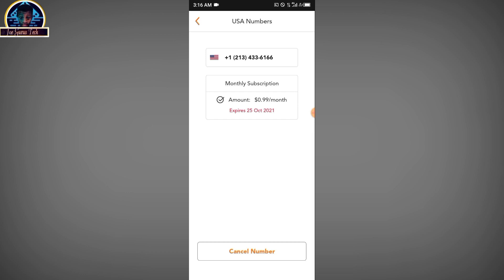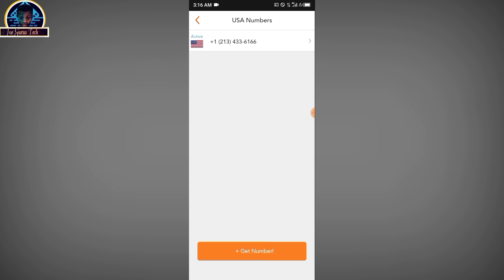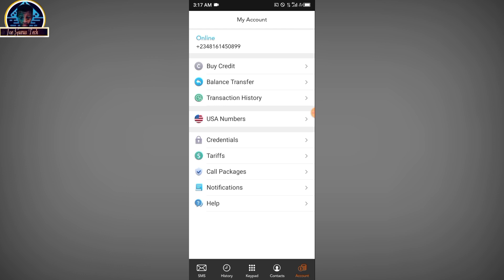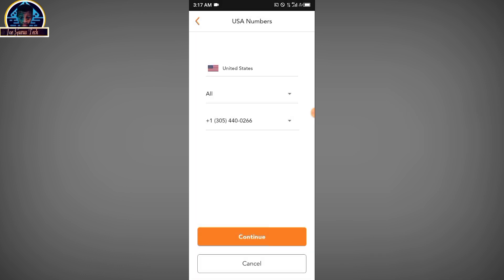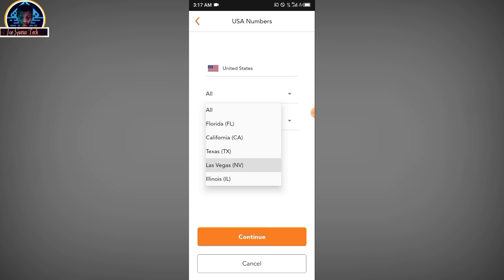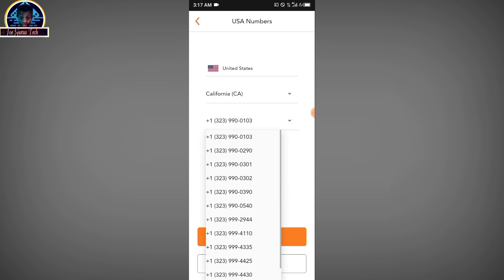Now if you want to add a new number, for instance if you are just getting a number, you have to go to the USA number section and click on 'Get Number.' You will automatically be assigned a number. Don't worry — all of these numbers are very active and working fine. You don't need to test whether a number is working or not. But if you decide to choose from a specific area, you can select from Florida, California, Texas, Las Vegas, and the rest.